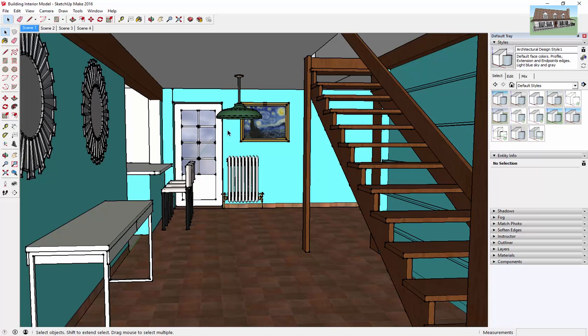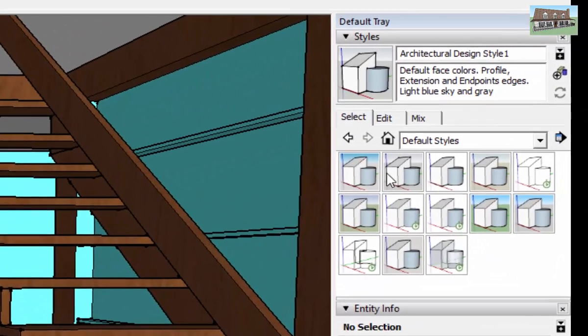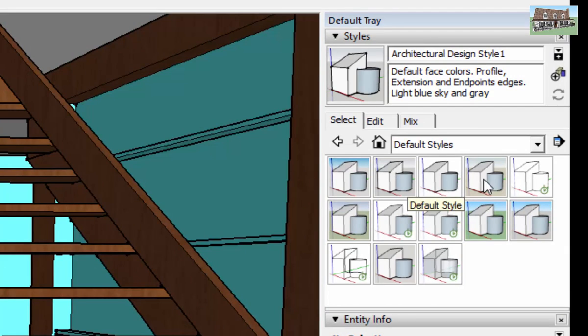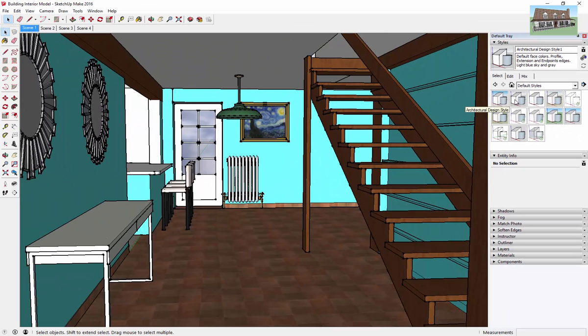But the thing is, SketchUp has to render those every single time that you change your view or whatever. So it's just more stuff that SketchUp has to show. And in this model, this isn't a huge model, so it's not a huge deal. But when you start getting into really big models, it becomes a little bit of a problem. So probably the easiest way to speed up your model using Styles is to go in here and select the Default Style.